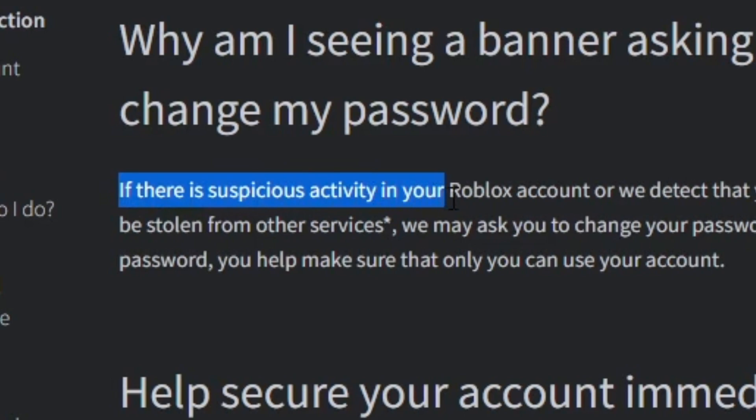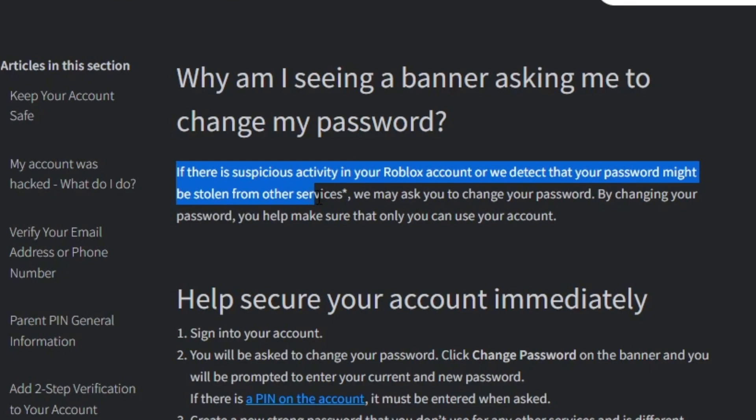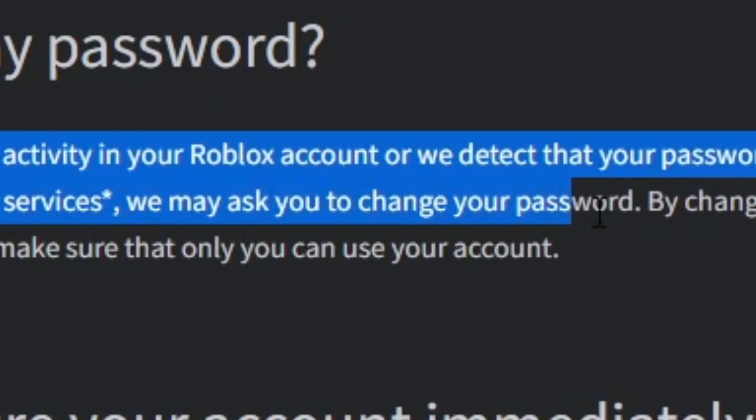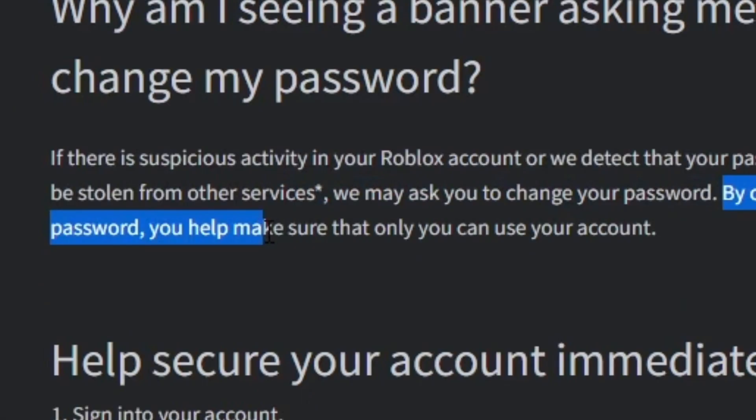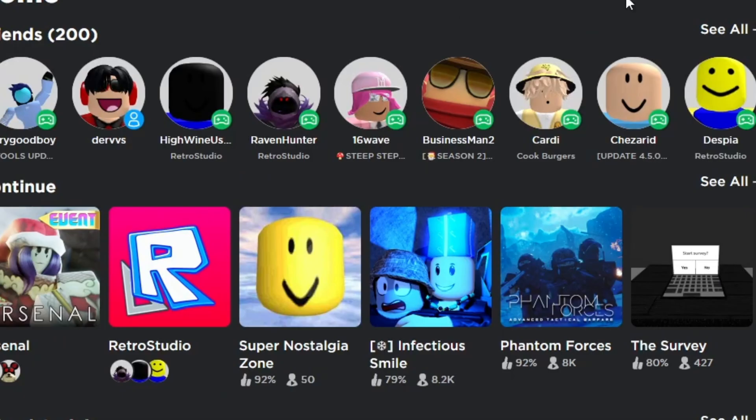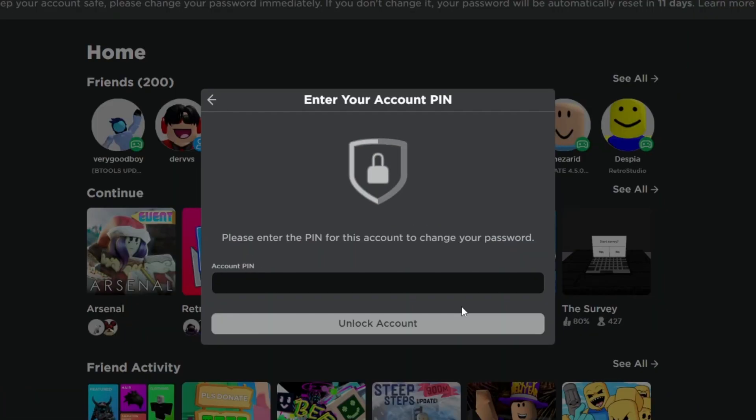If there is suspicious activity in your Roblox account or we detect that your password might be stolen from other services, we may ask you to change your password. By changing your password, you help make sure that only you can use your account. But again, I don't know my Roblox PIN.